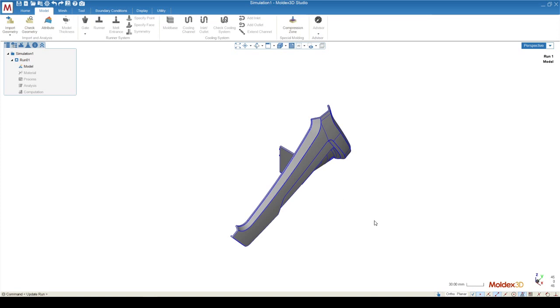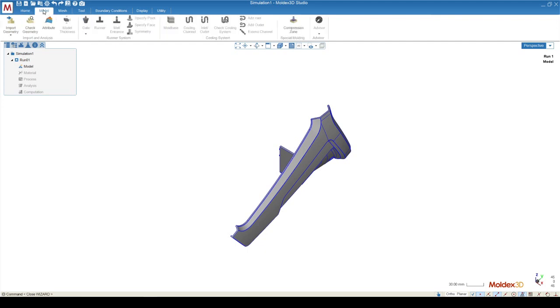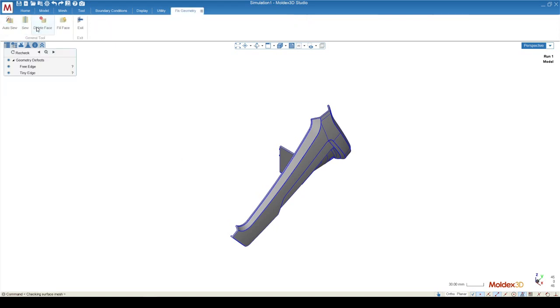Note that we've transferred automatically from the Home tab where we started to the Model tab at this point. The second button allows us to check the geometry to see if there are any major problems. Being that we ran this through CAD Doctor, there shouldn't be too many issues.